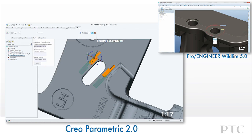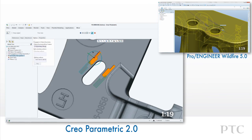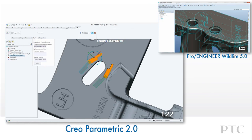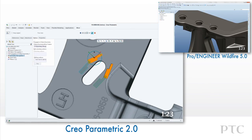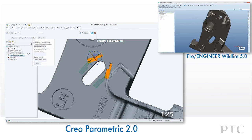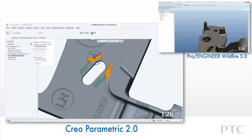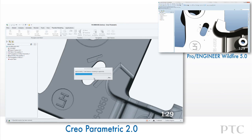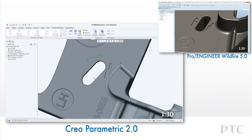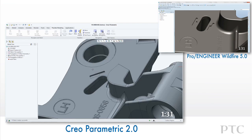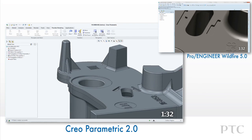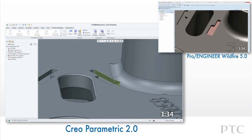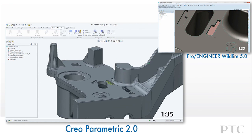We can move and then rotate the feature and also propagate the changes easily. The feature also intersects other geometry and Creo Parametric rebuilds the feature correctly. In ProEngineer Wildfire 5, we would have to create many additional features to perform the same changes.